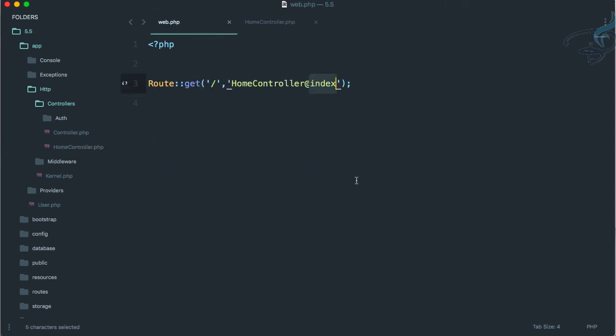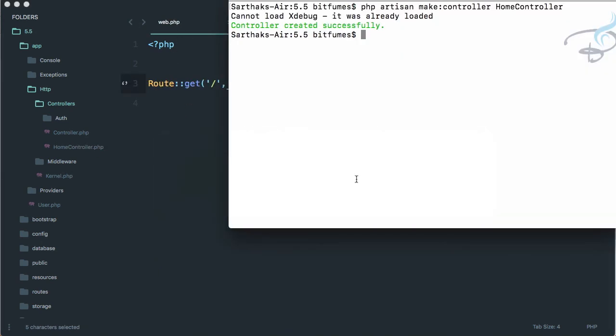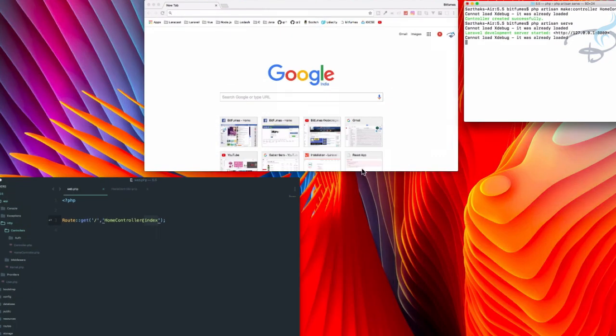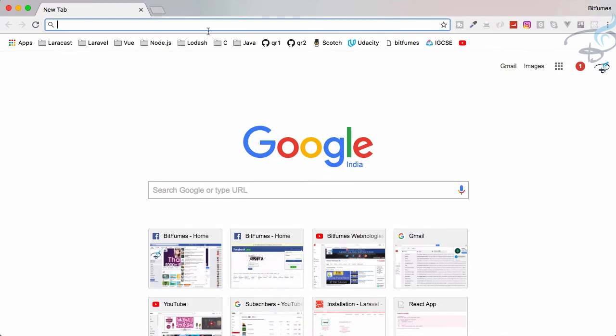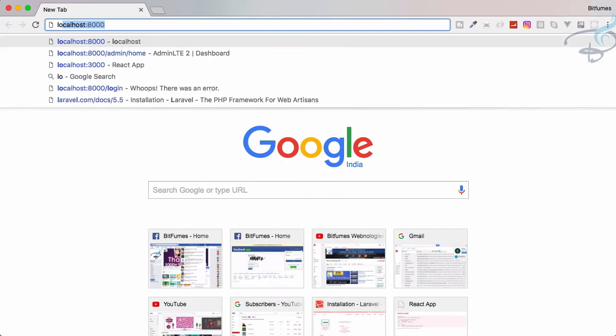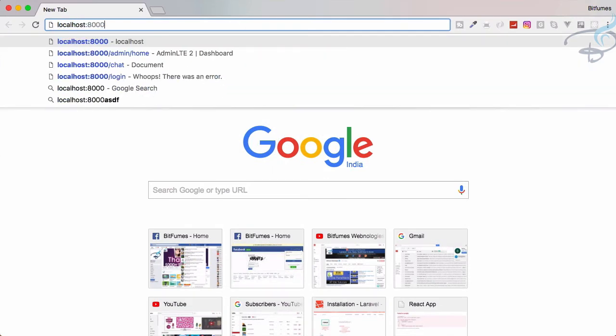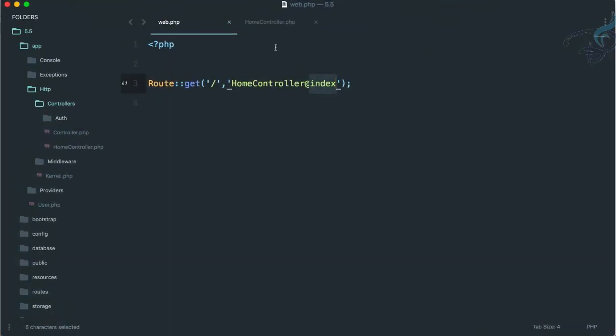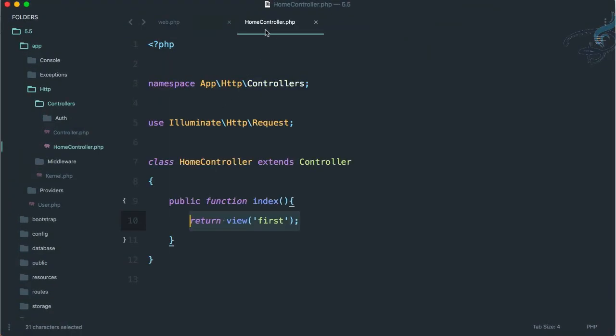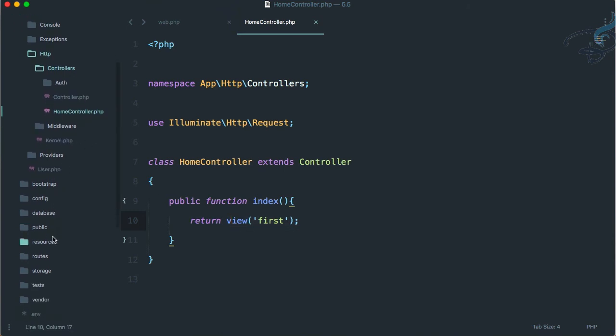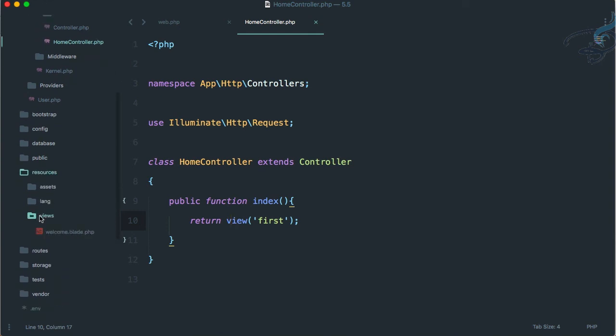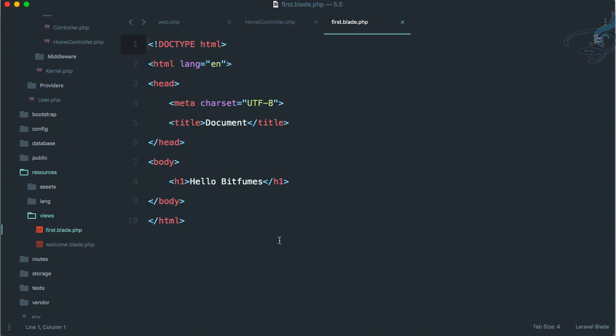Let's now start the server. We know how to start the server - we say php artisan serve, hit enter, and it's started. Let's go to localhost:8000 and yes, you can see 'Hello bitfumes' is here, which is in our view. We're returning this view which is inside resources folder, views folder.